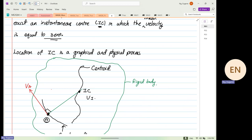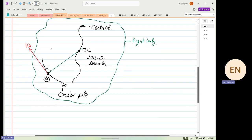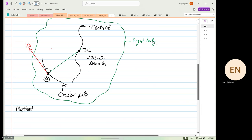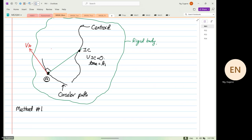The velocity of the instantaneous center is equal to zero when time is equal to t1. What does this mean — time equal to t1? When the time changes, the instantaneous center can change. The instantaneous center at that time is the point where it intersects, and the velocity at that centroid point is equal to zero. This is method number one — to determine the location of the instantaneous center. There are three methods altogether.